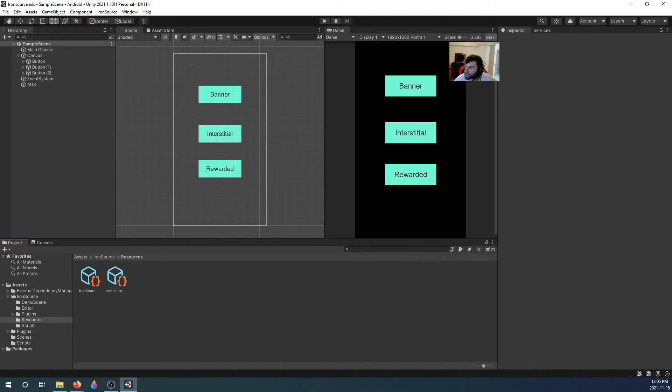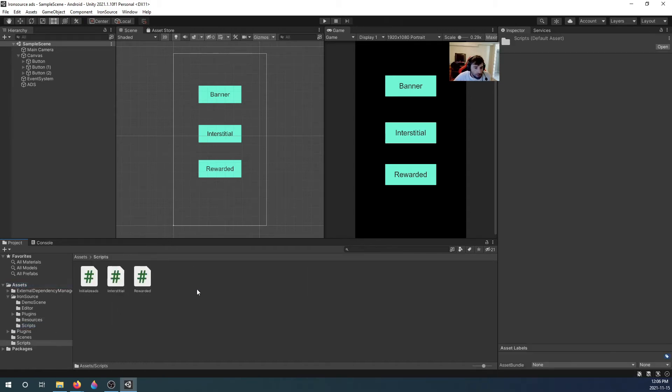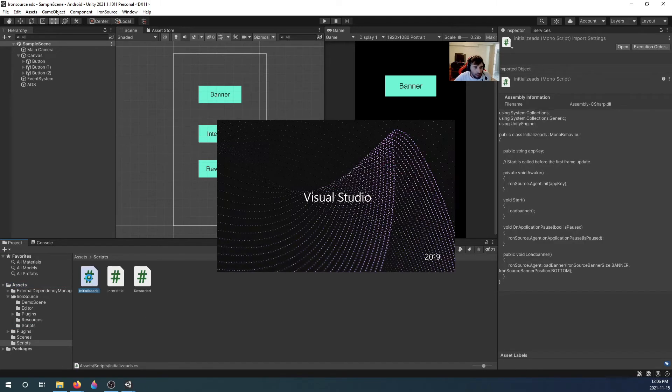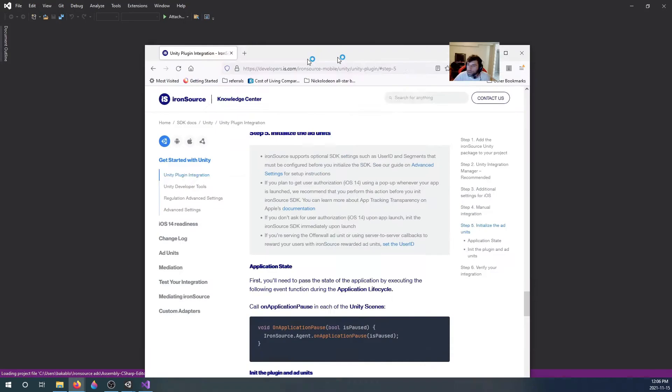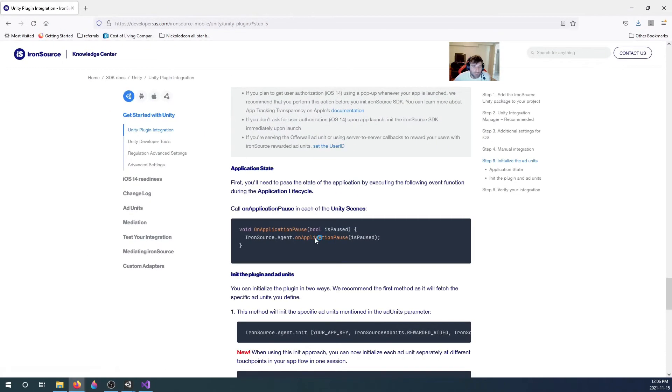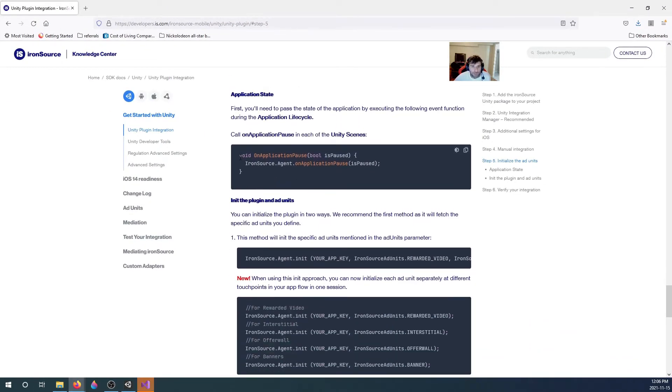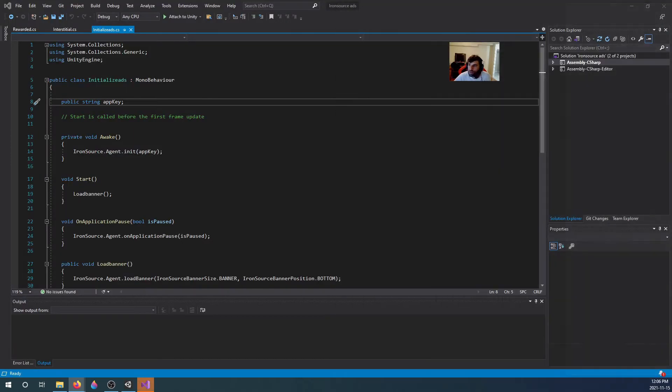Next step is initialize the ad units. That's where we make a script. We go into our scripts folder. I made a script called Initialize Ads, which is also initialize banner for me. What they want is, first they want you to add a void on application pause, so I just added that code.